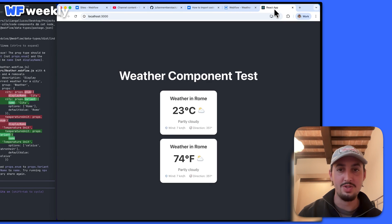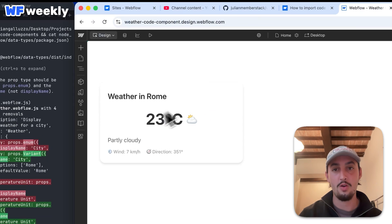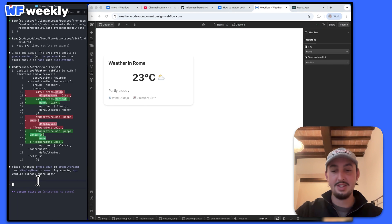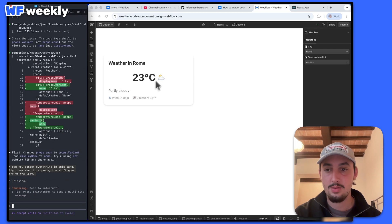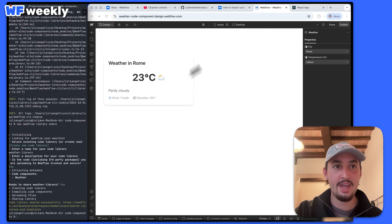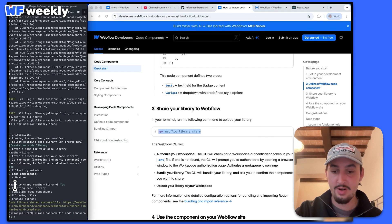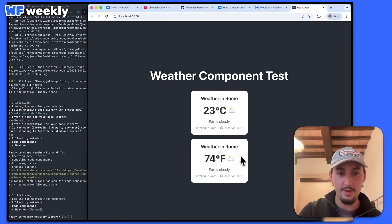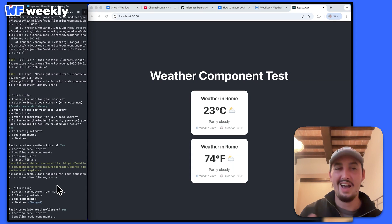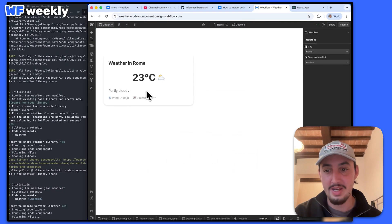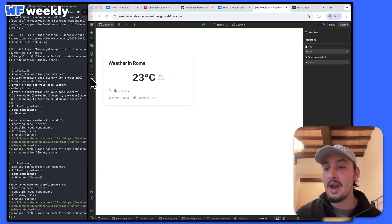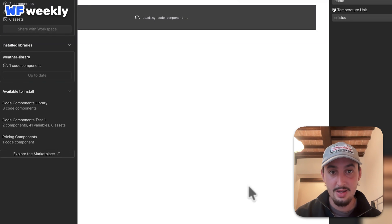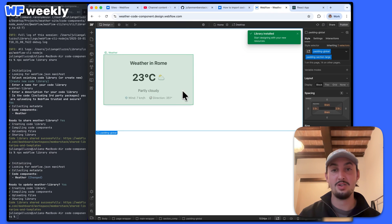That being said, it's got some issues. We can see when it's skinnier it's centered, but when it's not skinny it's all off to the left. So I'm just going to say 'can you center everything in this card?' It says it's done. Now I'm going to run this same command again to share it to Webflow. I'm going to open the libraries tab, click 'review changes', it says it's been changed, and I'm going to click 'accept all updates'. Now everything is centered exactly like I want it to.